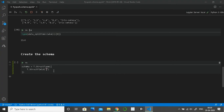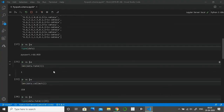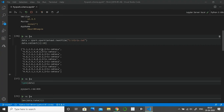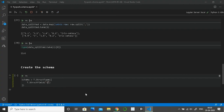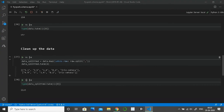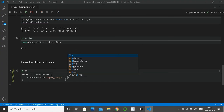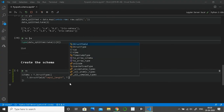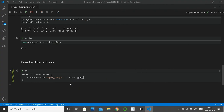The names of the iris dataset columns are: sepal length, sepal width, petal length, petal width, and class label. For the first StructField, the name is 'sepal_length', the data type is FloatType since it contains decimal values, and the third parameter is whether this column can contain nulls. Setting it to True means it can accept null values.